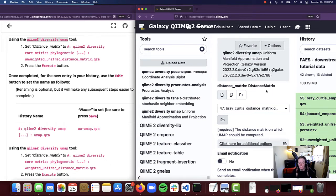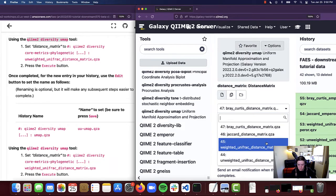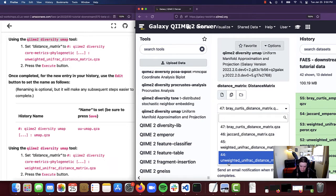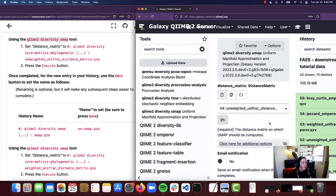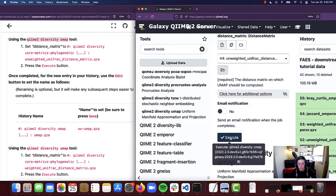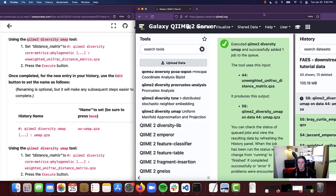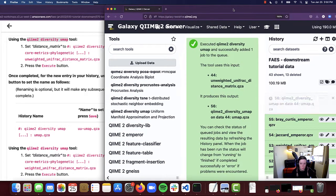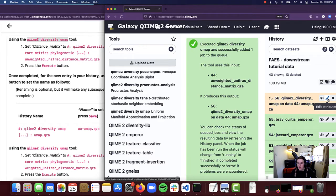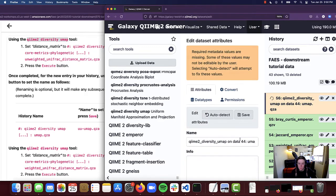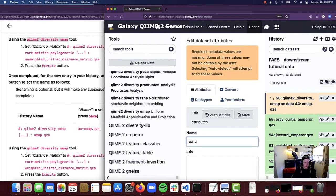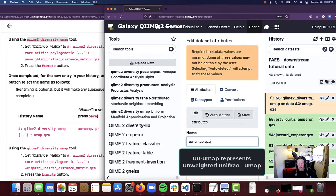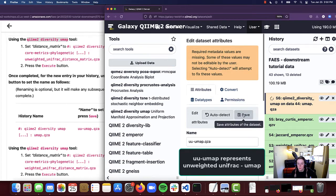I am going to select the unweighted UniFrac distance matrix.qza file under the distance matrix input, and then go ahead and select Execute. While we are waiting for that to complete, I'm going to click on the Edit Attributes button and rename this to UU-UMAP.qza, then click Save.